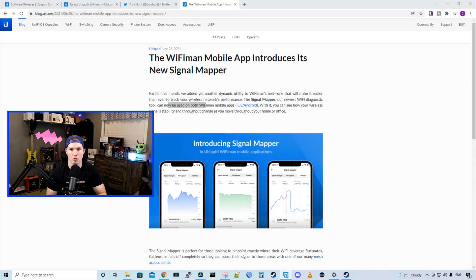The Signal Mapper will make a heat map scan of your home or your business as you're walking through your house with the augmented reality features.